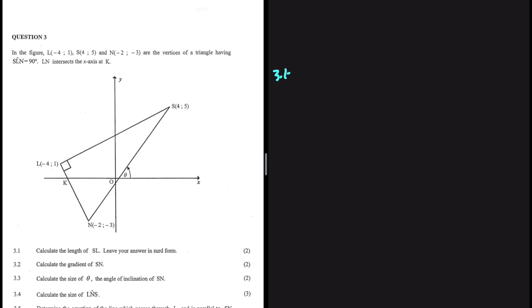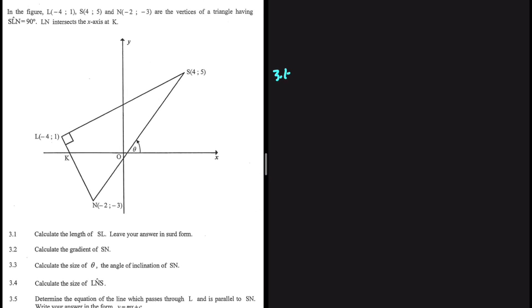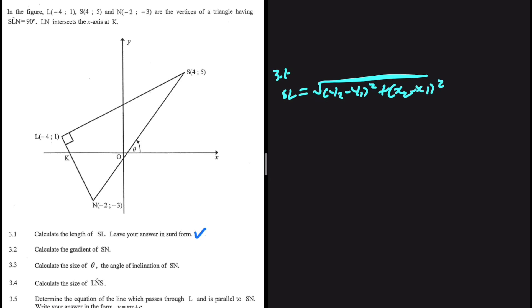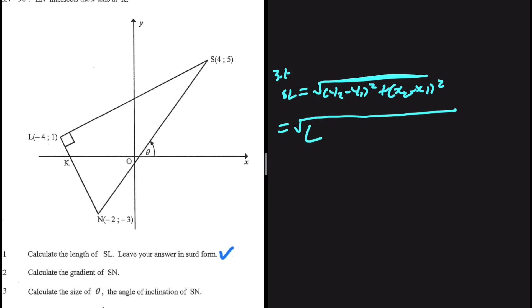Let's go through question 3.1 — we want to calculate the length of SL and leave our answer in surd form. SL will be equal to the square root of (y2 minus y1) squared plus (x2 minus x1) squared. This is the basics, nothing complicated — we shouldn't be getting these kinds of questions wrong.